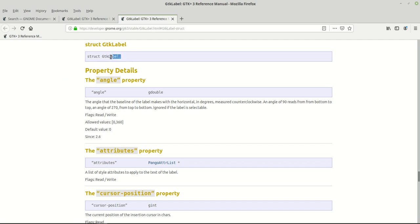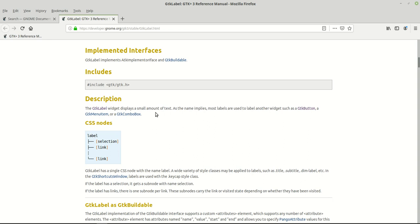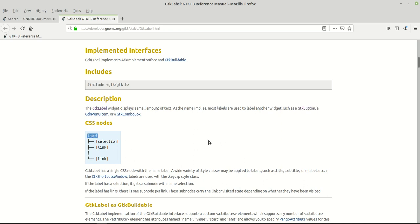The GTK label is a struct. The GTK label displays a small amount of text — as the name implies, most labels are used to label another widget such as a GTK button, a GTK menu item, or GTK combo box. We already talked about this when we created our GTK button in previous videos. There are also CSS nodes we'll see how to work with.